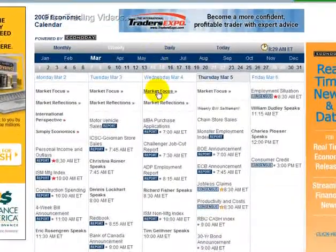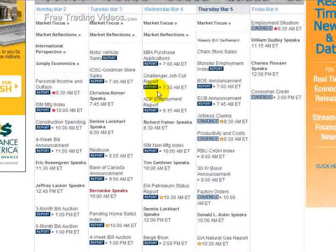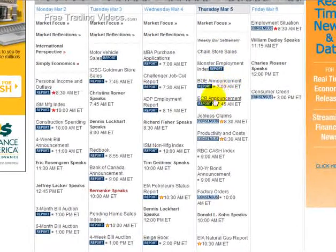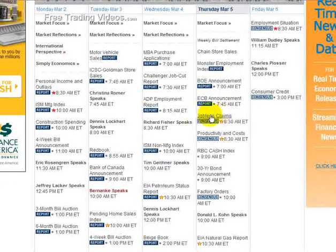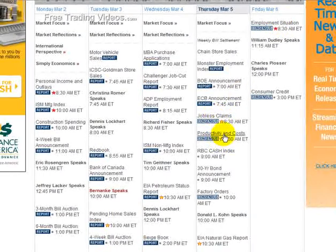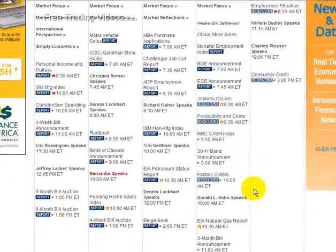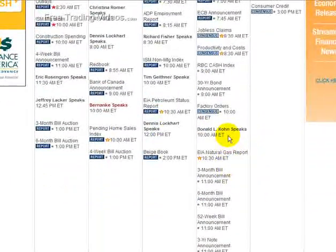Economic calendar from NASDAQ.com — it is Thursday, March 5th. We have the Monster Employment Index, chain store sales, Bank of England and ECB announcements on interest rates. Jobless claims at 8:30 — that's going to be the last jobless claims before the employment situation tomorrow. Productivity and cost will also move markets. We also have Royal Bank of Canada Cash Index and factory orders at 10 o'clock, plus a couple more Fed speakers coming out today at 10 o'clock.